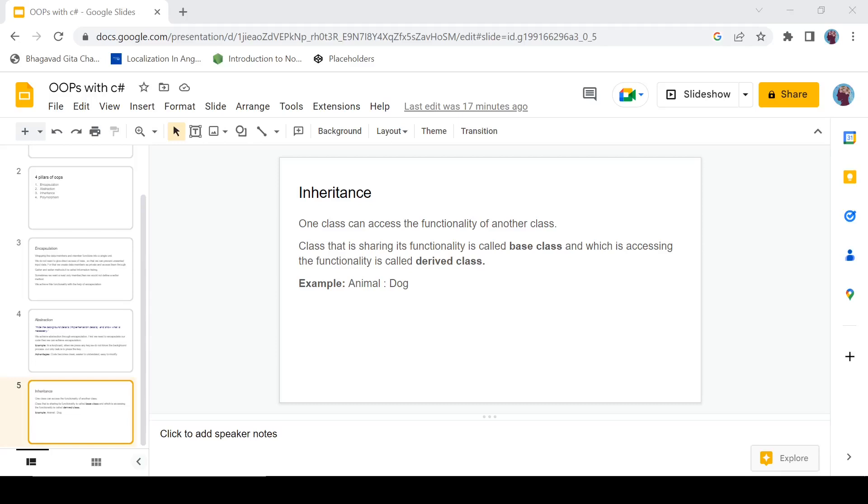Hey there everyone, it's Ravindra Devlani. Welcome back with another video. We are continuing the series of OOP concepts with C# where we were discussing the four pillars of OOP. If you find this video helpful, please hit that like button and subscribe to this channel. Let's start with inheritance.